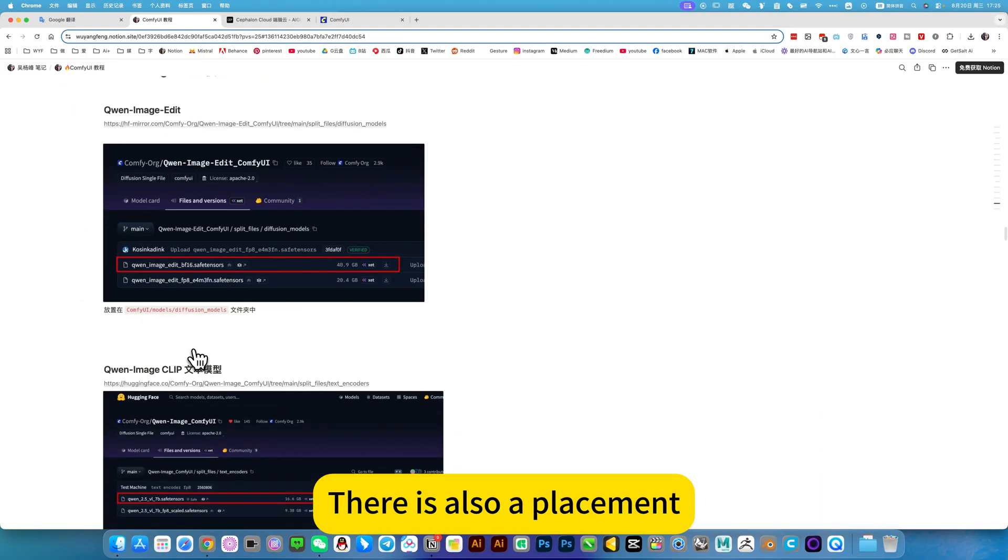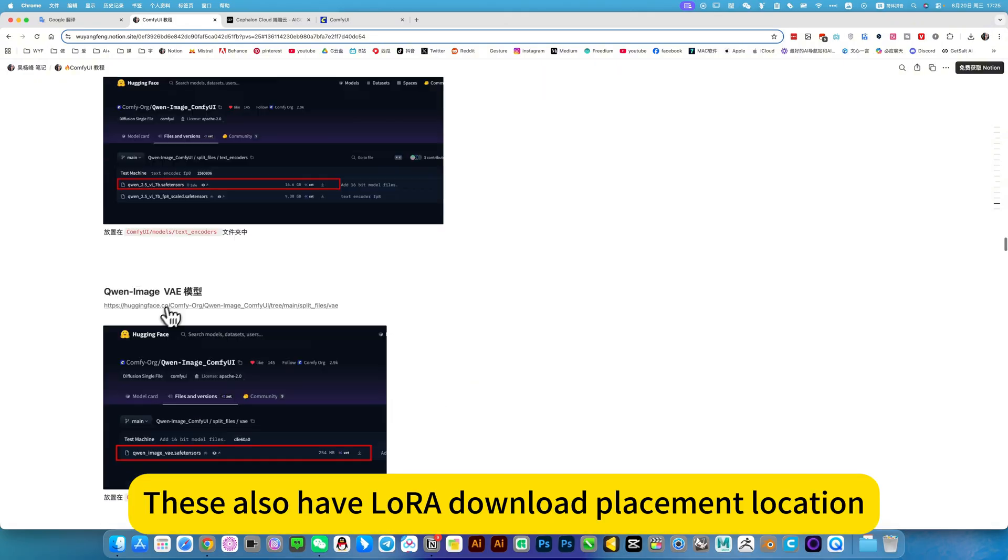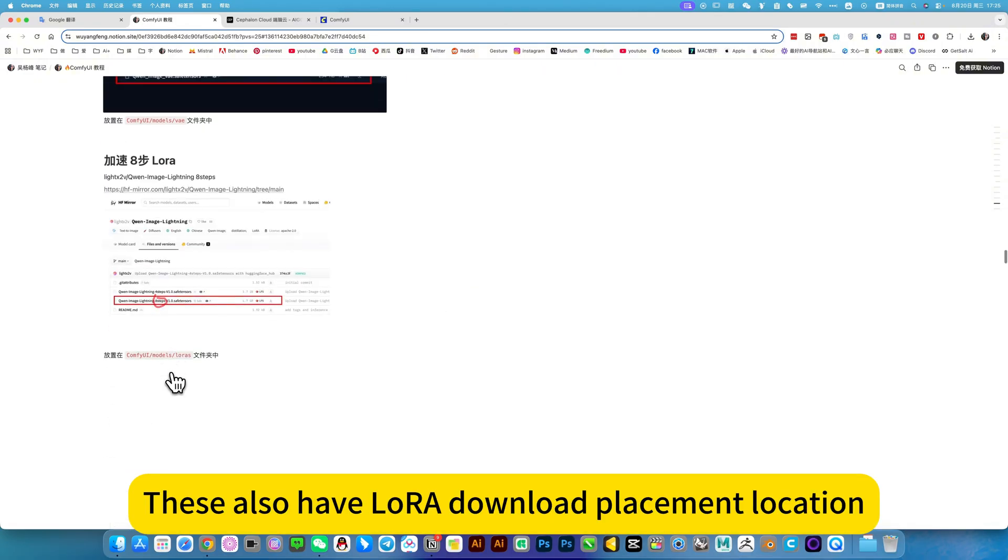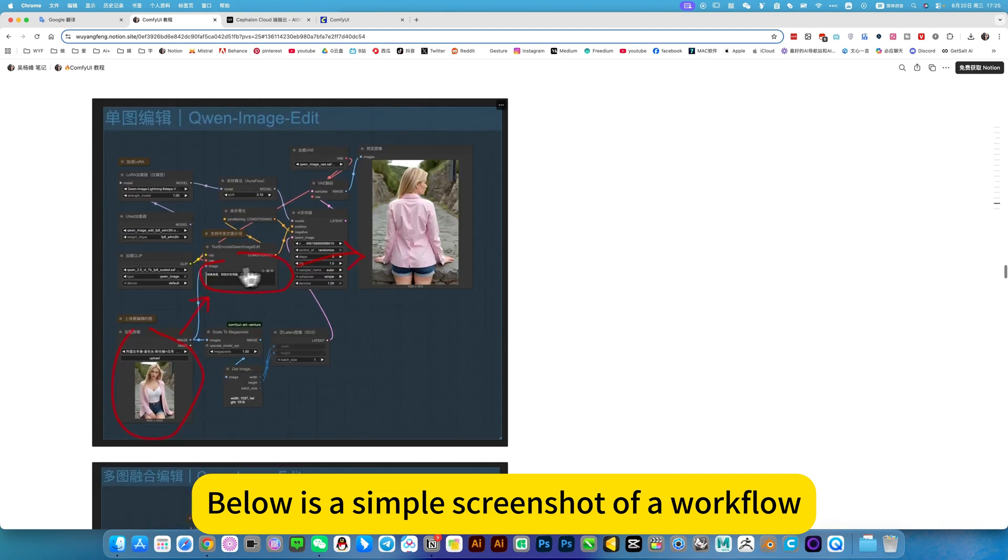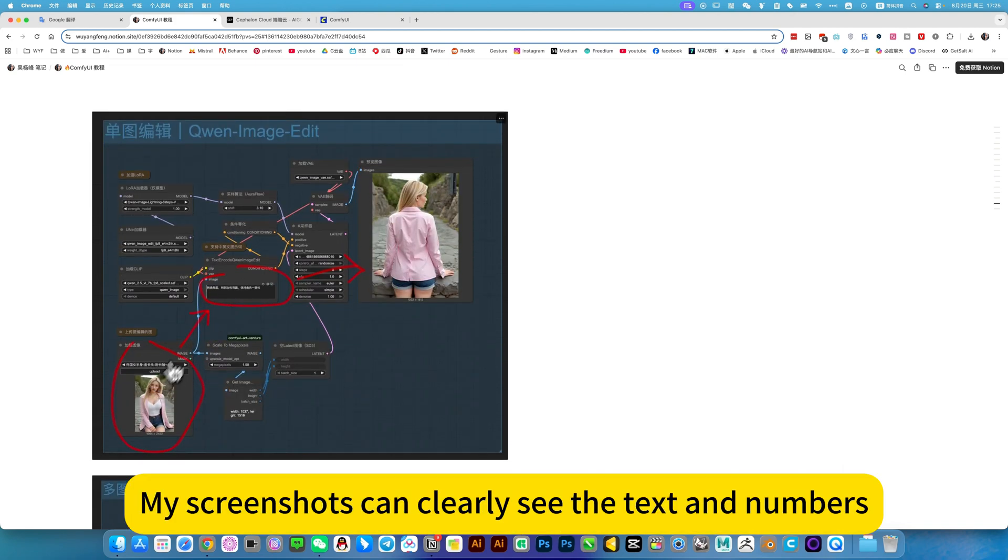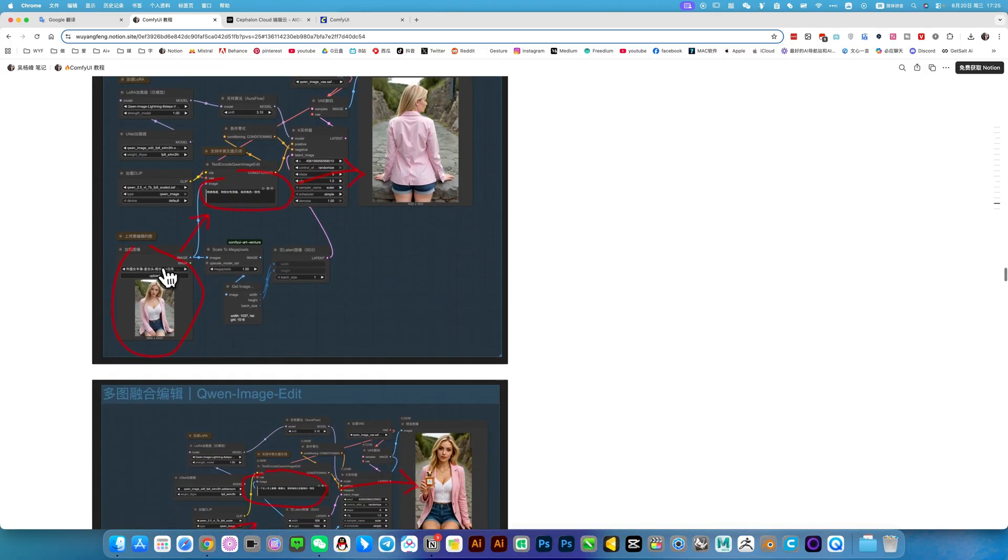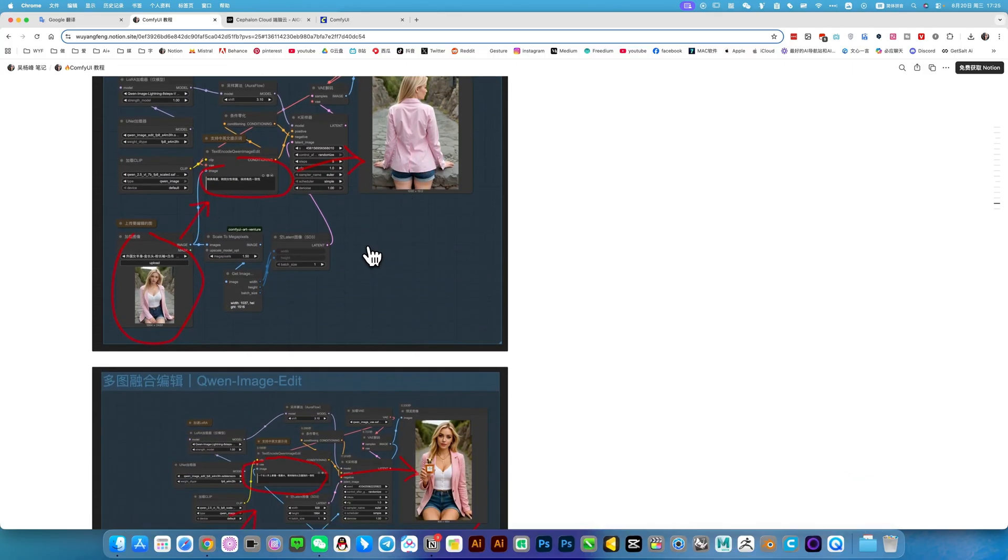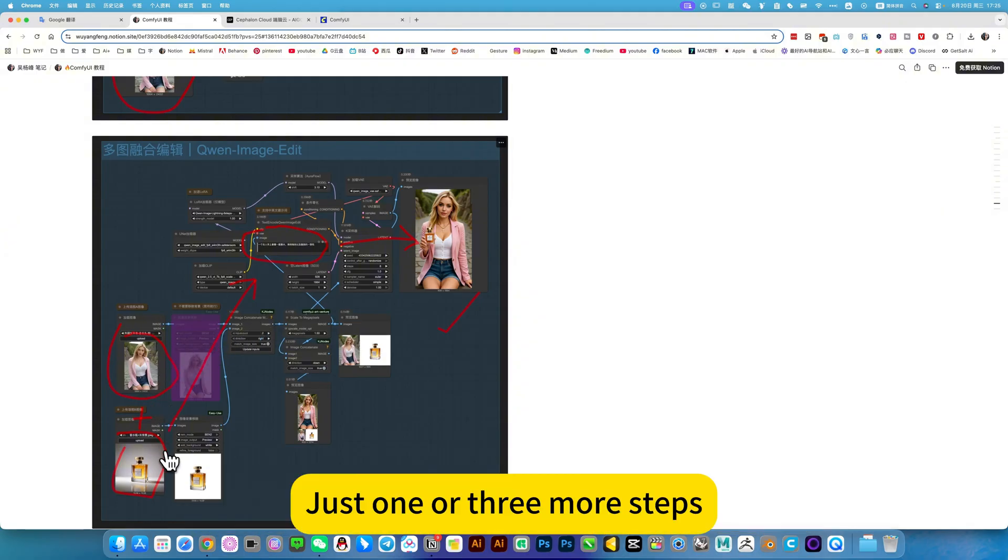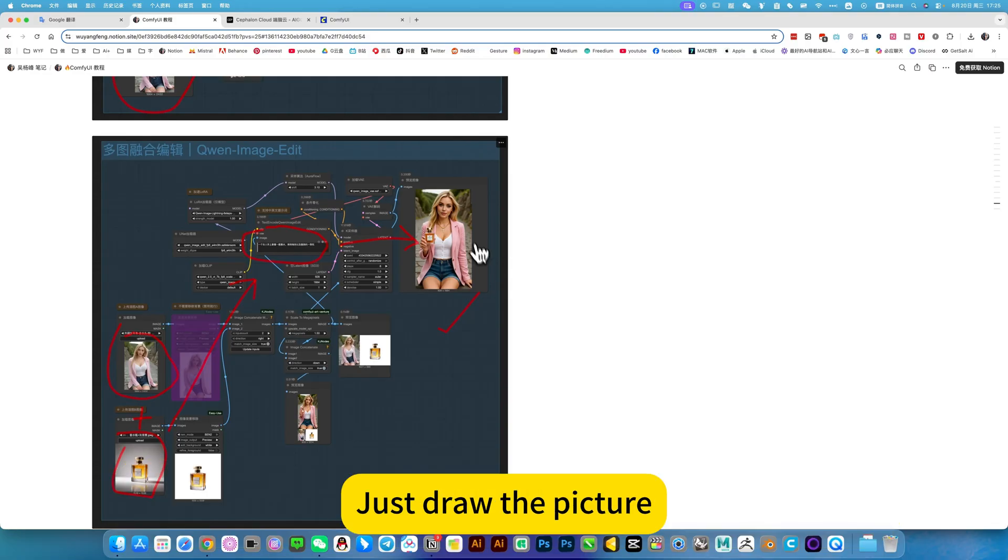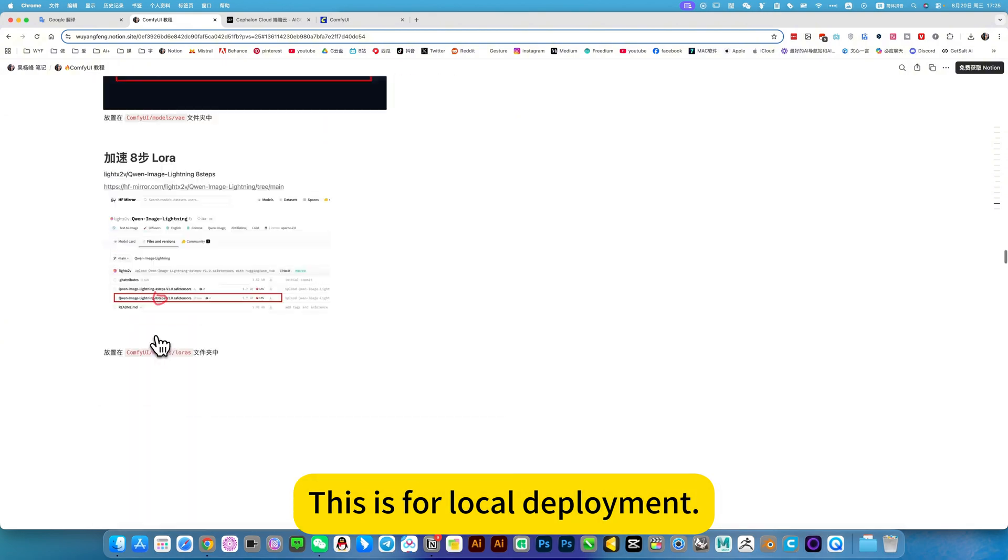Click on it to download and install the model and placement. These also have the placement location. Below there is a simple screenshot in the workflow. My screenshot can clearly see the text and numbers. You just follow my steps. Just two steps to complete and you can use it directly. Import pictures, fill in prompt words and print out pictures. The following is a fusion of multiple images. Just one or three more steps. Add one more picture to mix pictures and prompt words. Just draw the picture. The operation is very simple and there is also a workflow. This is for local deployment.